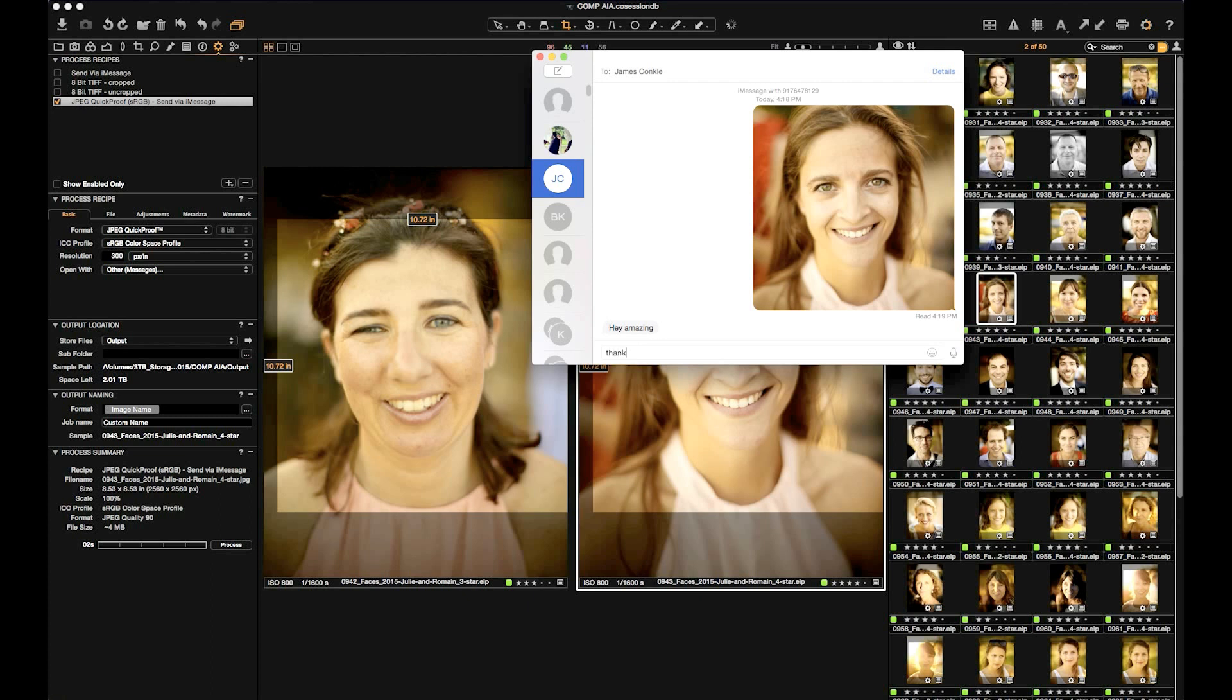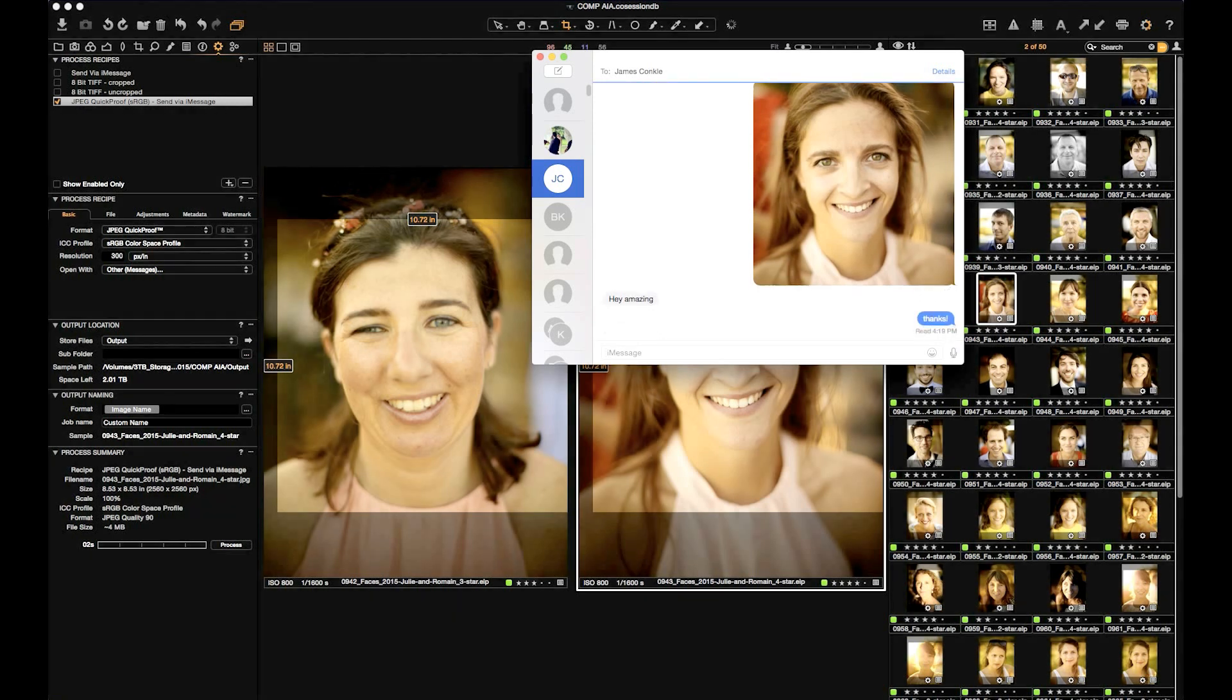This is a great quick way of getting files over. For more advanced ways, Capture Pilot remotely, contact sheets, FTP syncing, and other methods can be used during a tethered shoot.